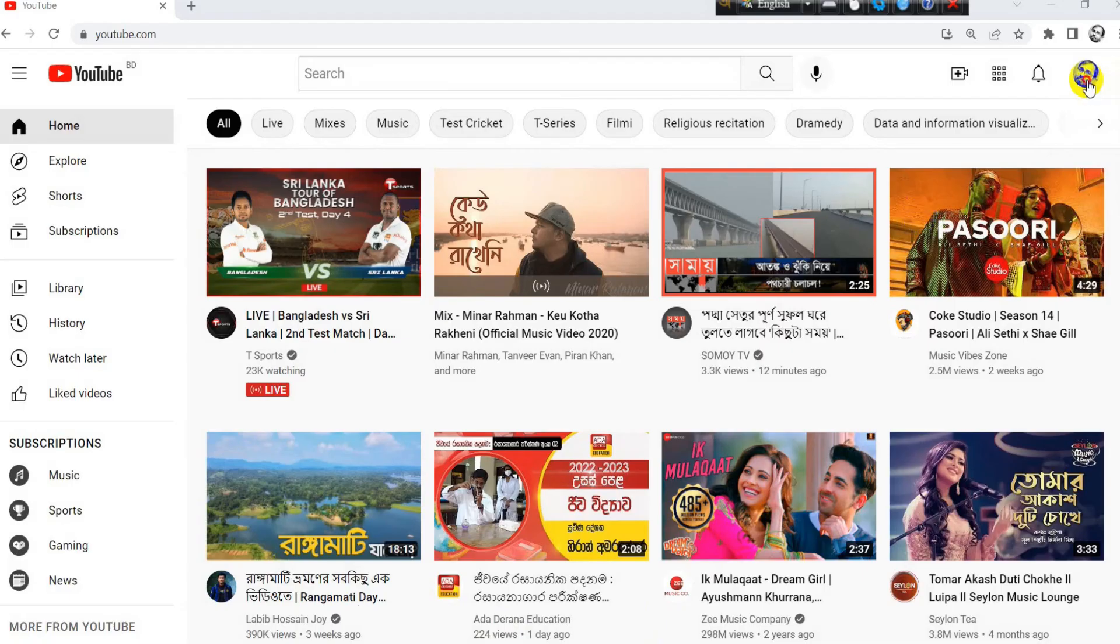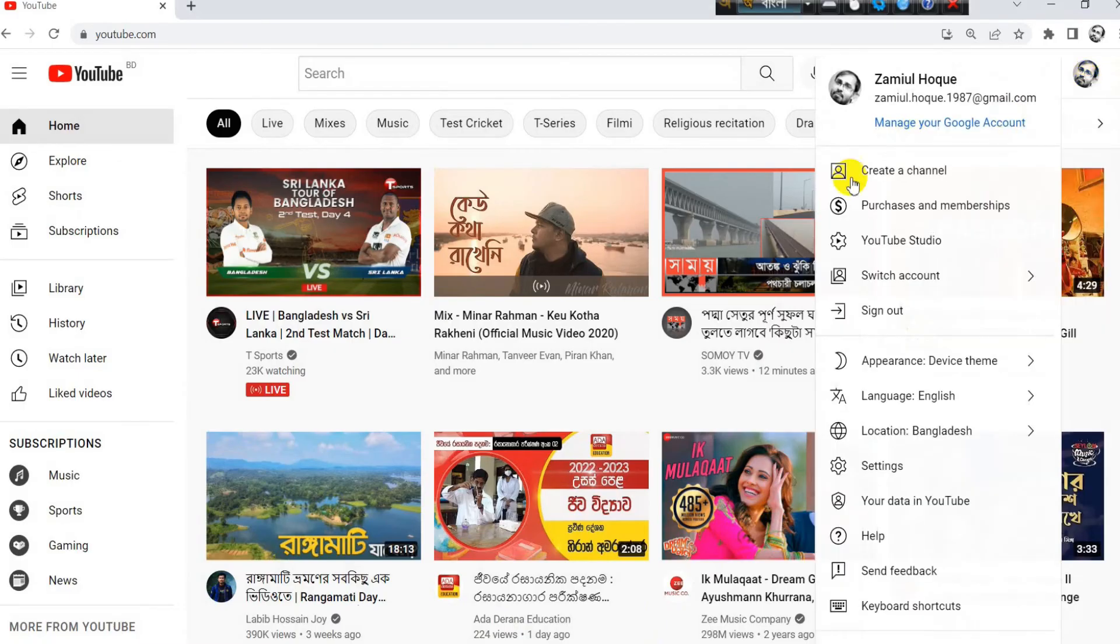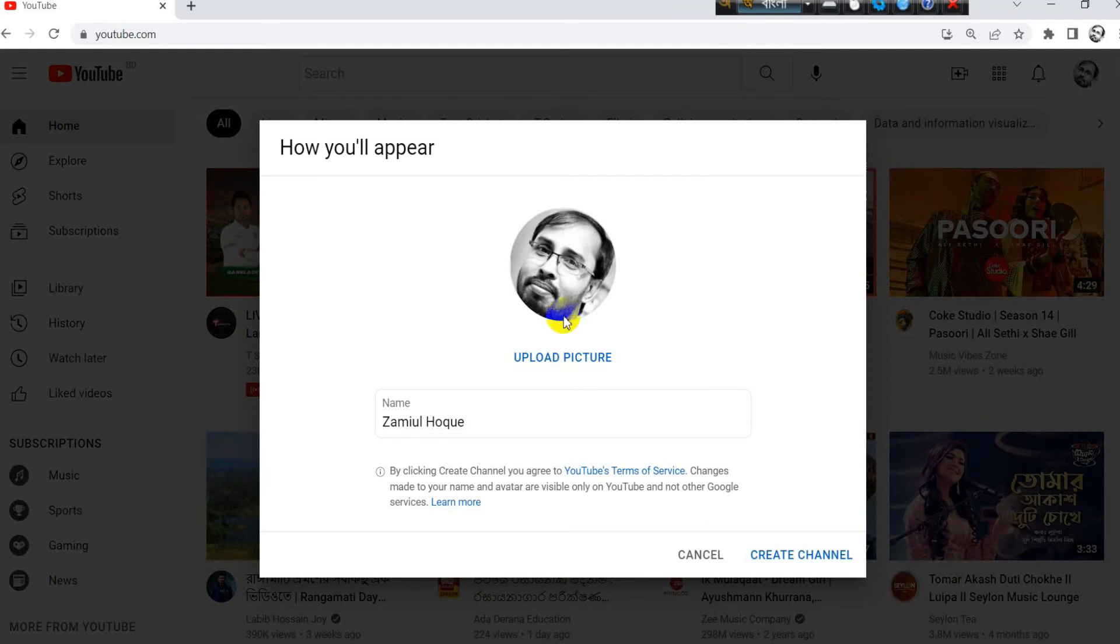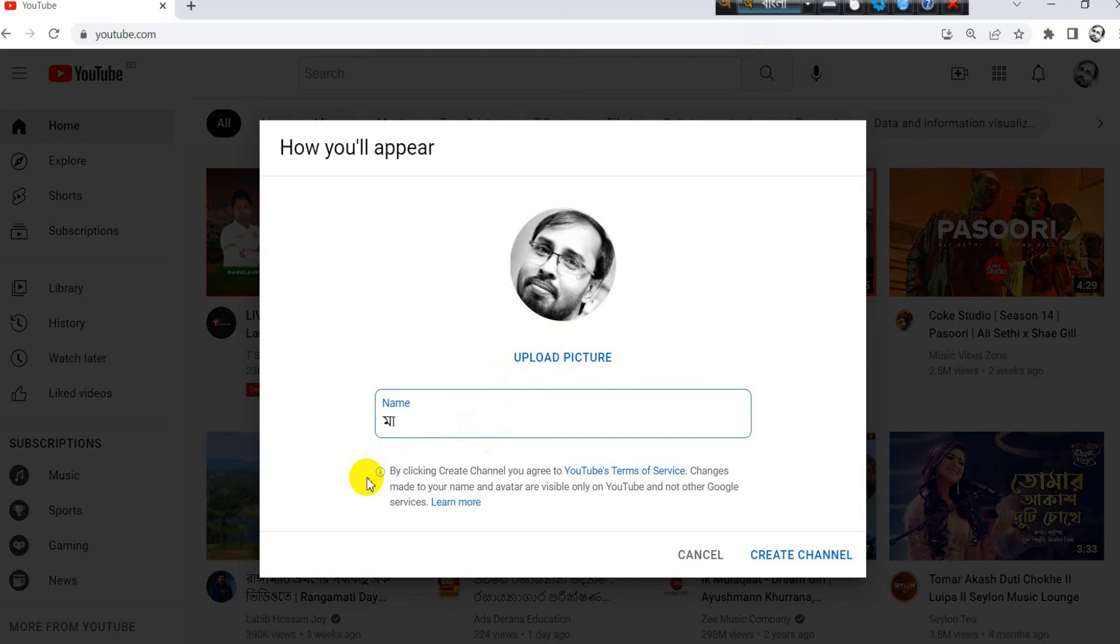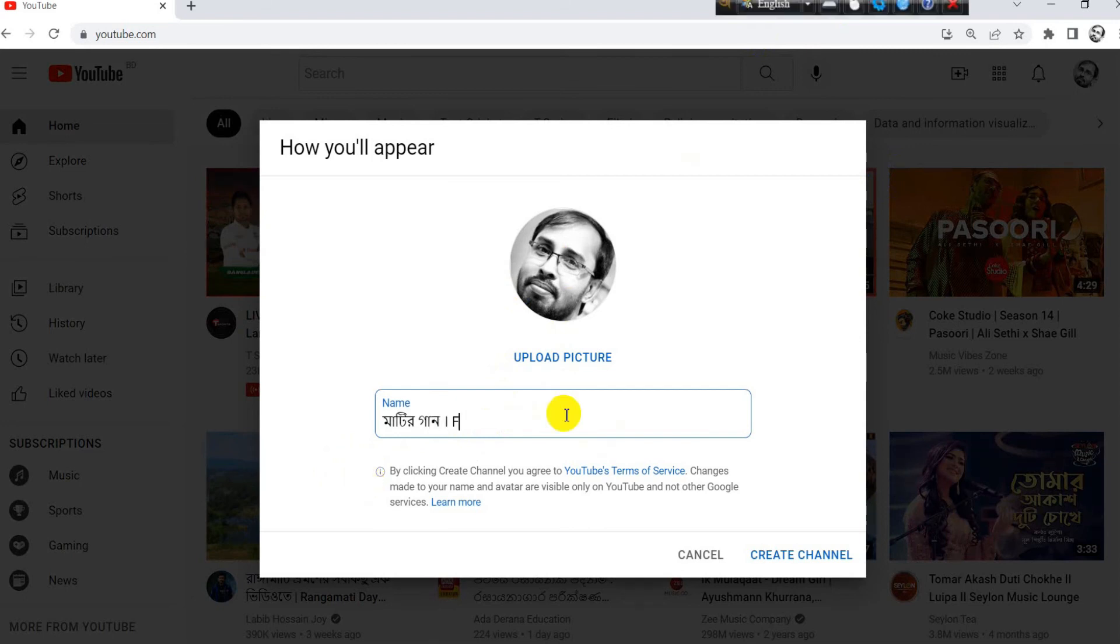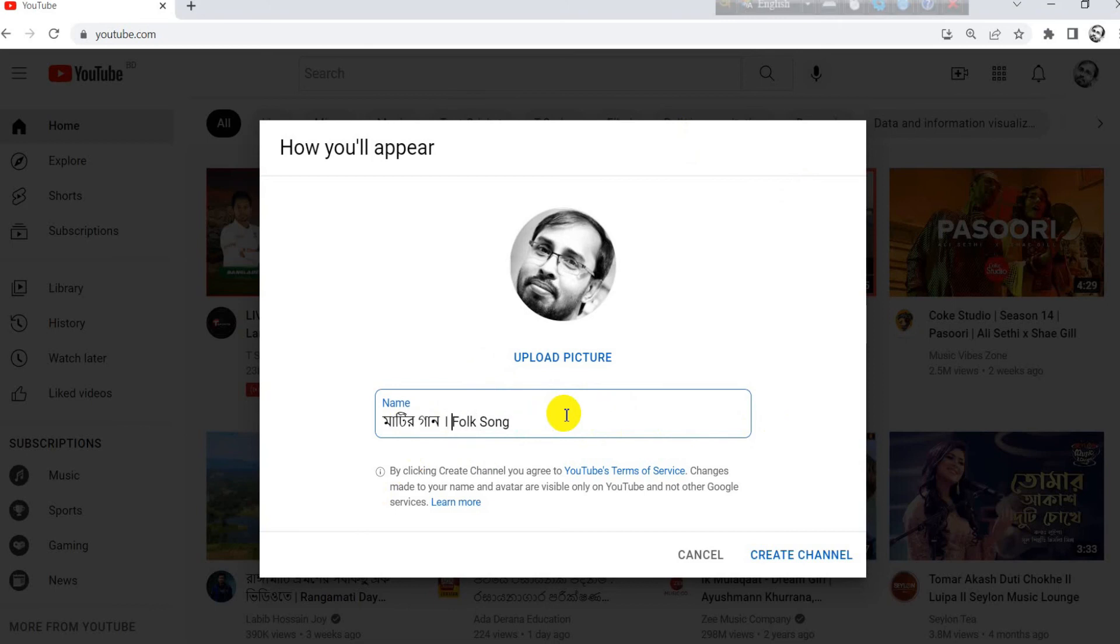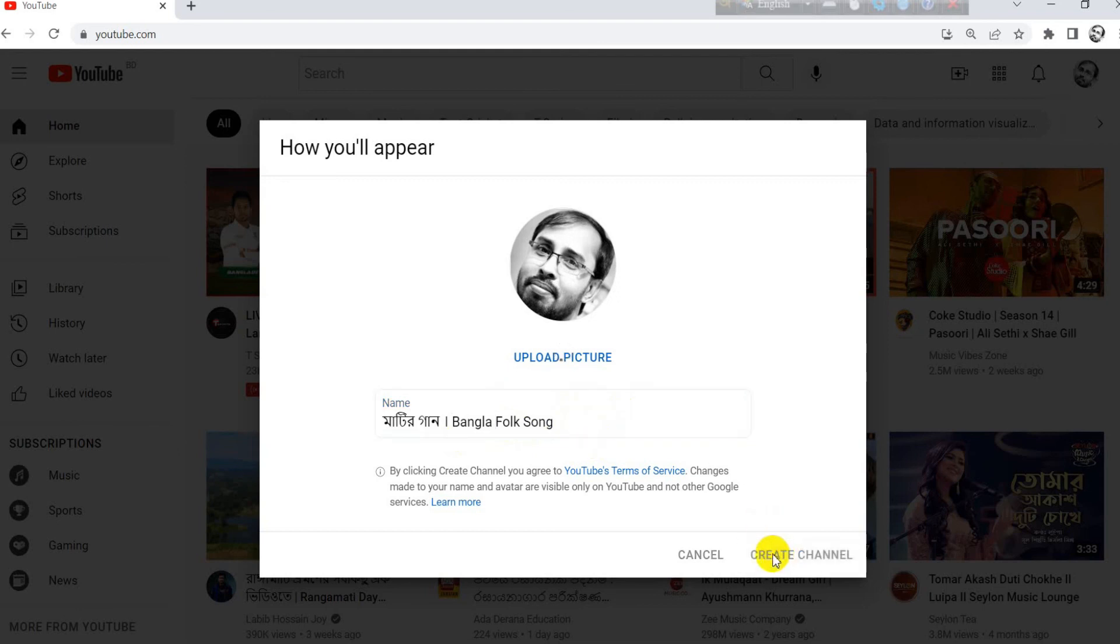Now I will create a new channel. Go to the create channel option, put the channel name, and click the create channel.